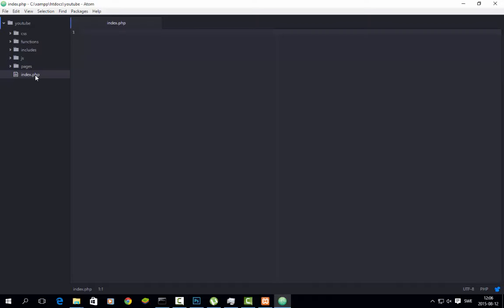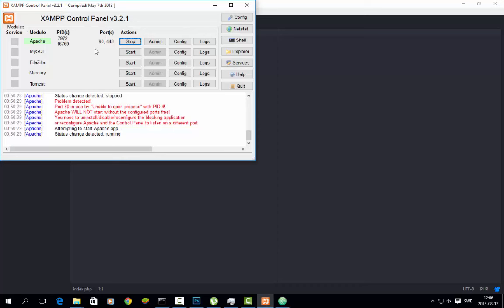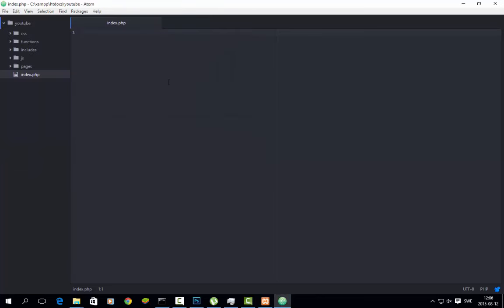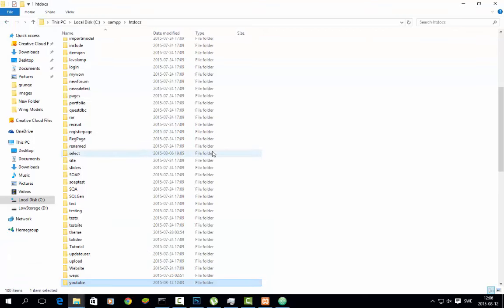We will start on the index page, and I recommend that you use the program ATOM. You will also need to use XAMPP, or you can download Apache separately with MySQL, but I am using XAMPP. You will need to place your website in the htdocs folder.